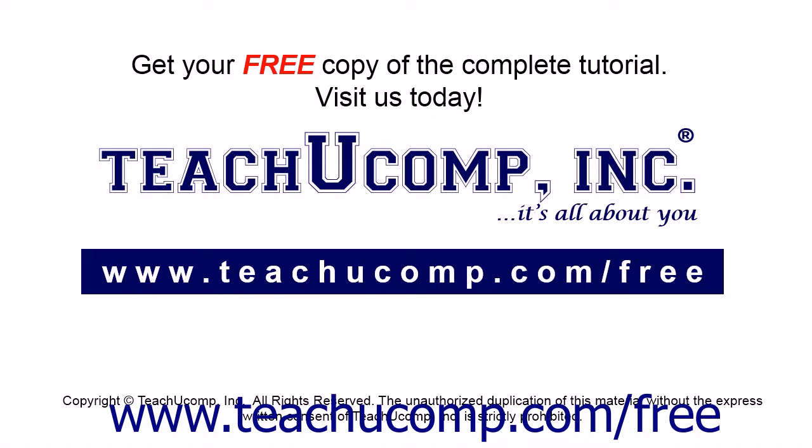Get your free copy of the complete tutorial at www.teachucomp.com forward slash free.